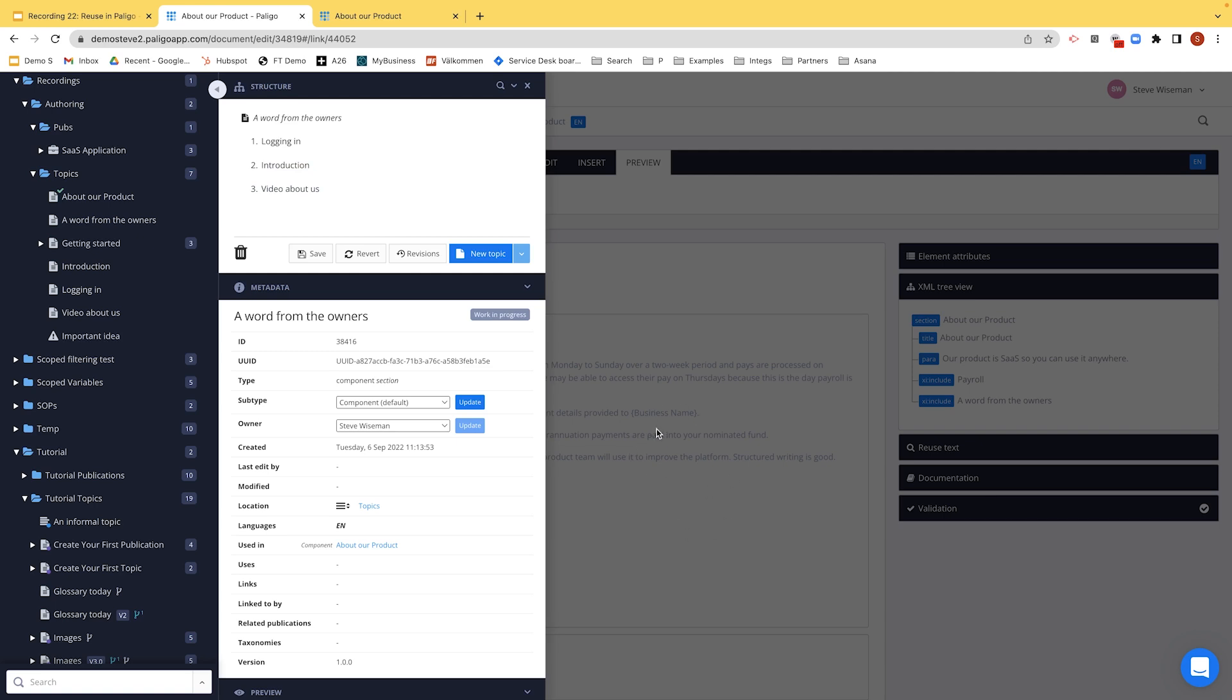It's exactly the same output. The customer will see as if there's one topic containing these three sections, logging in, introduction, and video about us. It's an alternative way in order to get to the same output for your end users, for your customers. Why would you do it this way is a good question to ask.